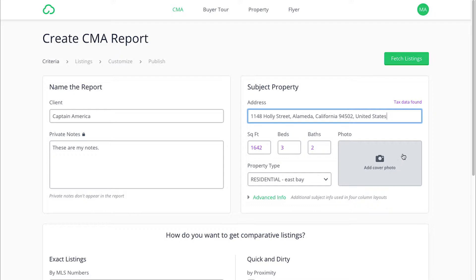Also, right here in this gray box where it says Add Cover Photo, you can add a picture of the subject property here to show your clients. If you do not have a photo, that is totally okay. CloudCMA will generate a photo for you from Google Maps and it will generate an aerial view of the property, which I will show you later on in this presentation.